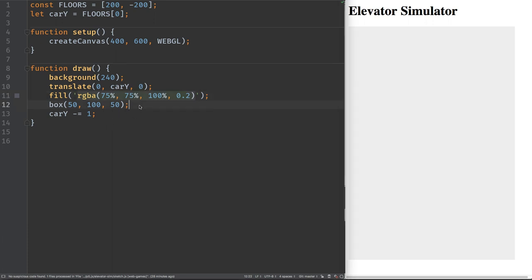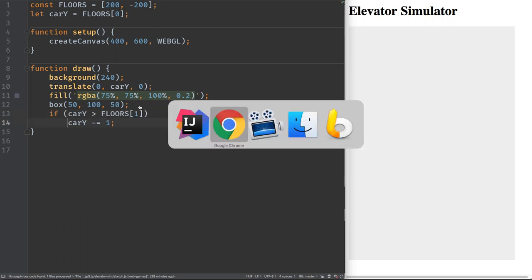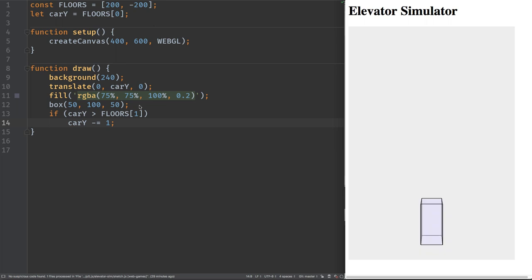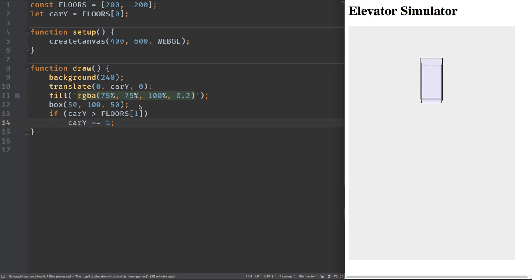Now let's make it stop when it gets to floor two. We'll add an if statement so we only decrement the value while it hasn't reached floor two yet. Let's see if it stops — it does, good.